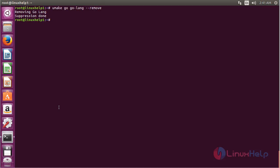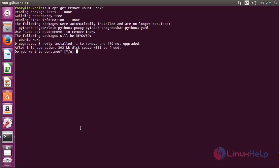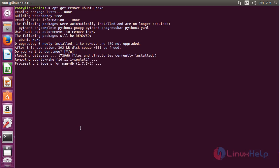If you would like to remove umake from Ubuntu 16.04, for that run the command: sudo apt-get remove ubuntu-make and press Enter to continue the process of removing umake. The Ubuntu Make package has been successfully removed from my Ubuntu 16.04 machine.